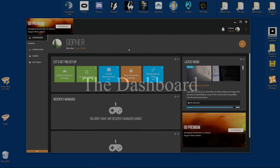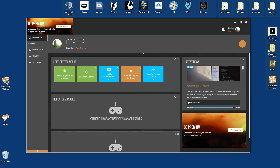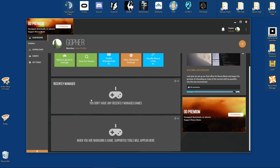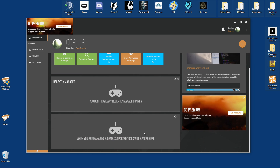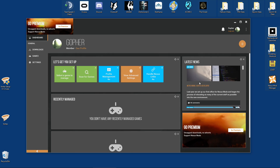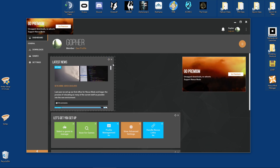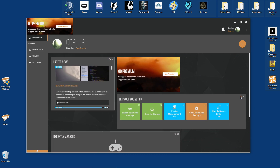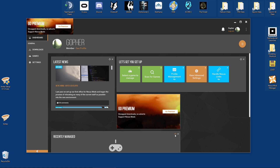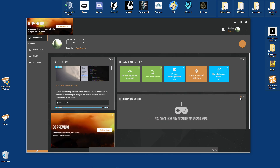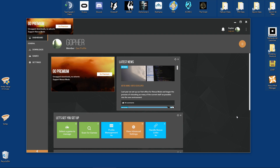Before we move on, let's have a quick look at the dashboard. It's made up of panels that will allow you to skip straight to important features. For example, one panel will give you a collection of suggested tasks, another will show you your recently managed game and any tools you were using, and you also have a panel for the latest news. You can actually move these panels around and set things up exactly as you would like them.